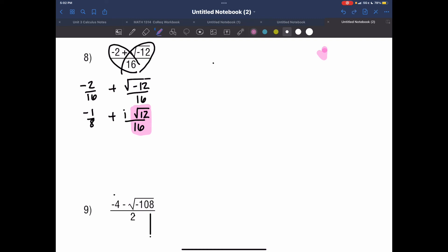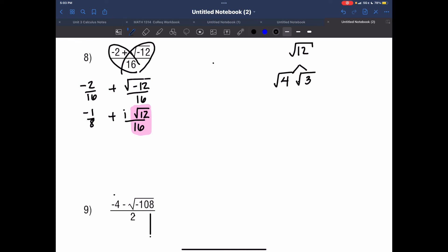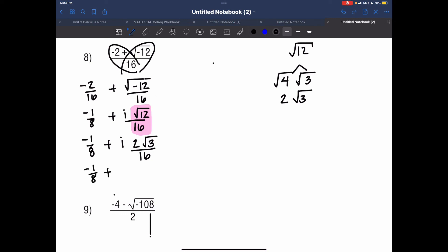If I take the square root of 12 and factor out the largest perfect square — that's going to be 4 times 3 — keeping both under the root, the square root of 4 is 2, and the square root of 3 stays as radical 3 because we don't want decimals. Bringing it back to my fraction: negative 1 over 8 plus i times 2 square root of 3, all over 16. Simplifying 2 over 16 — the radical 3 has to stay — gives negative 1 over 8 plus i square root of 3 over 8.